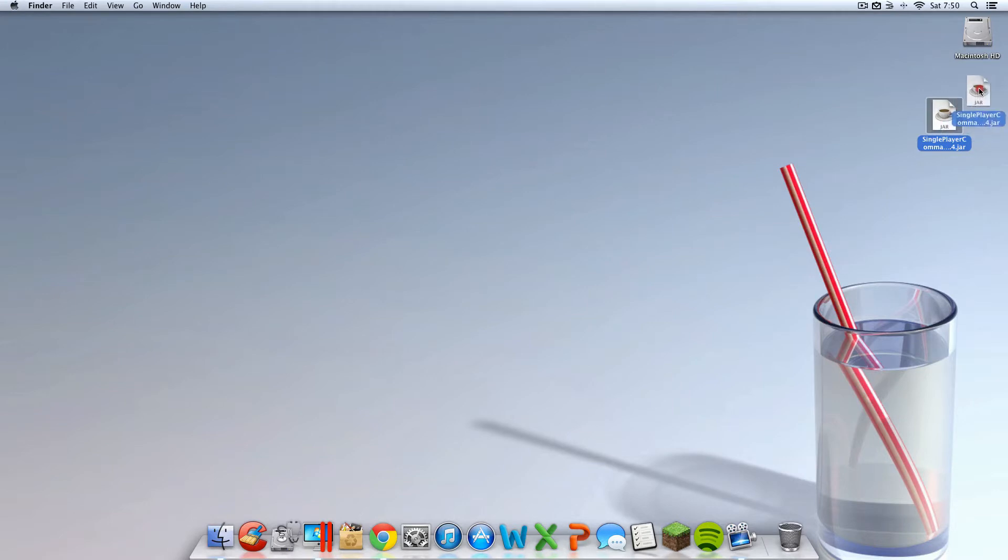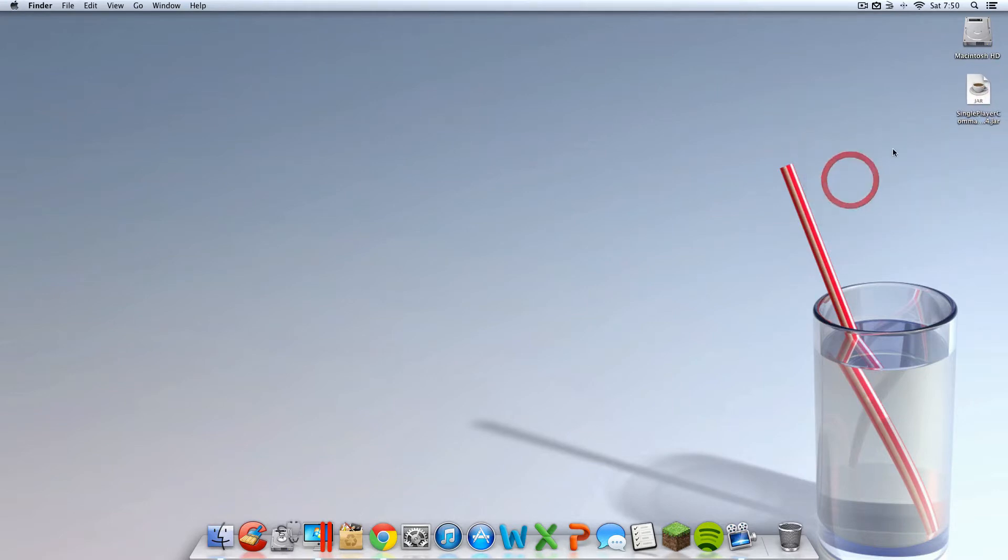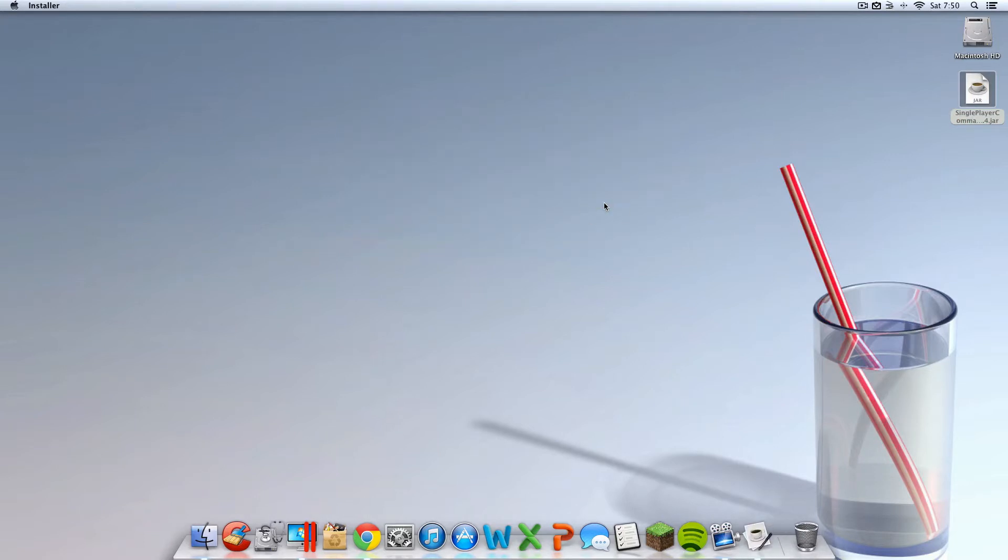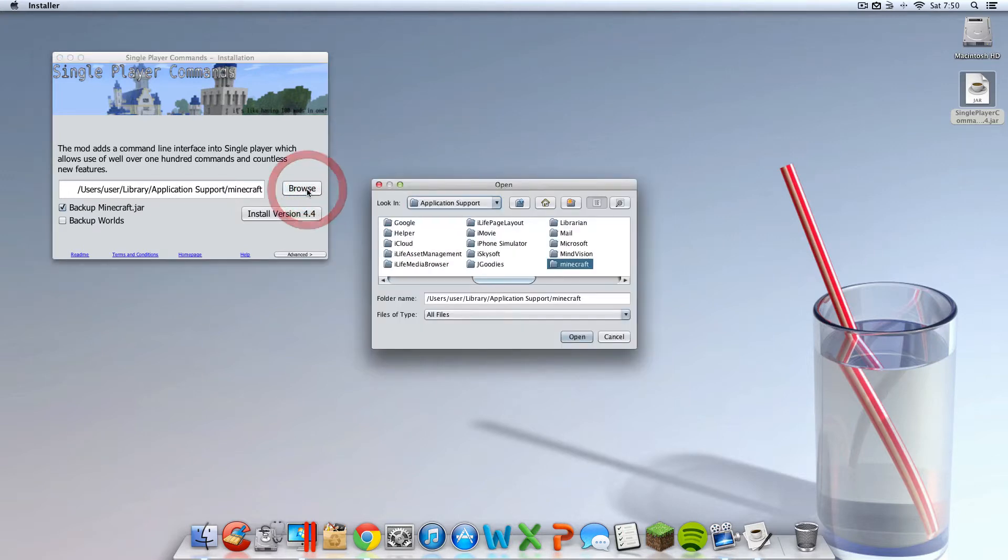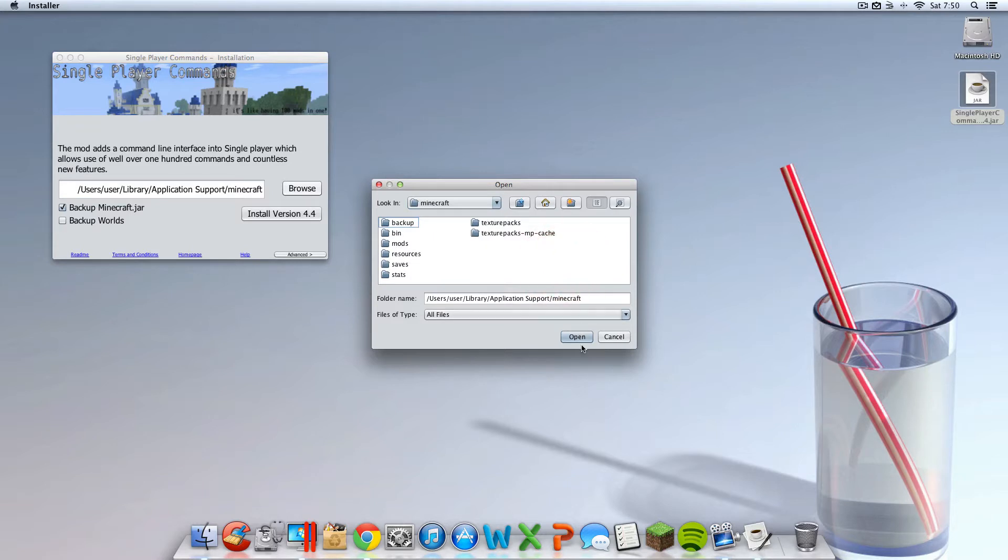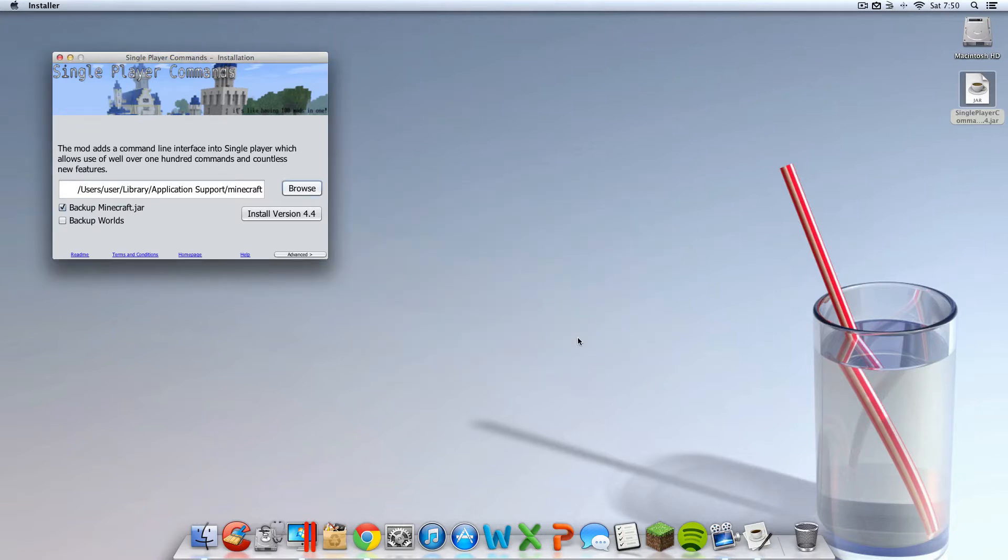Alright, so once you have that on your desktop, you're going to want to double-click it and open it on up. Alright, so once it's open, you should see here where the location is. You're going to want to hit Browse, and it should say Minecraft right there. There should be a lowercase Minecraft folder. Highlighted already. You're going to want to double-click that, and then hit Open. And just leave it like that.